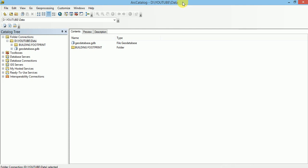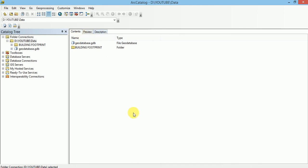Let us open ArcCatalog. We can see this is Catalog Tree and this is Content Pane having additional 2 tabs, Preview and Description, and this is the menu bar for ArcCatalog. In ArcCatalog environment, we will learn to create a geodatabase.